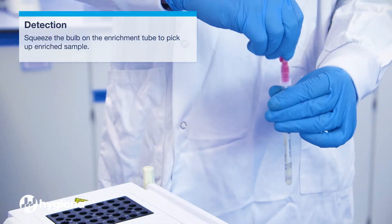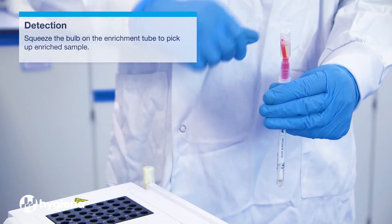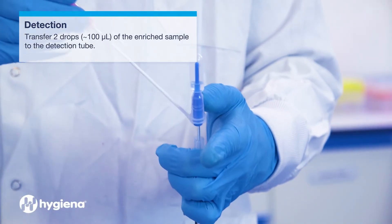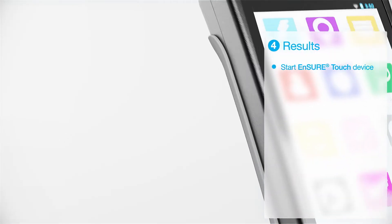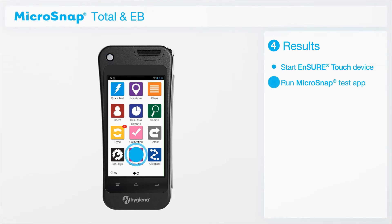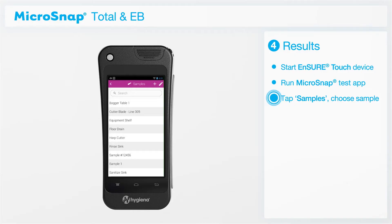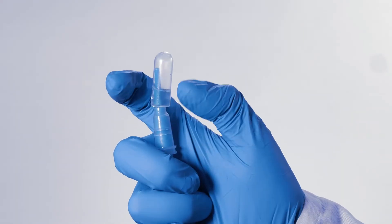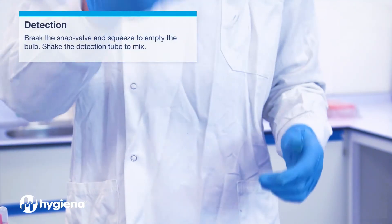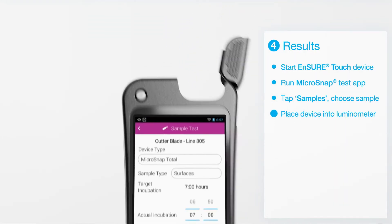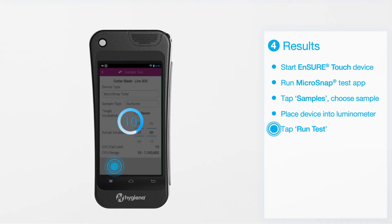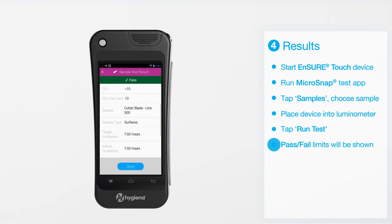Detection. Squeeze the bulb on the incubation device to pick up the enriched sample. Use the built-in pipette to transfer two drops or 100 microliters of enriched sample to the detection device. Set up your sample testing parameters in accordance with the Ensure Touch instructions. Initiate the Microsnap app — for the purposes of this demonstration, simply tap Samples. Select your sample type. Break the snap valve and squeeze it to empty the bulb. Shake the detection device to mix it. Insert the detection device into the luminometer and tap Run Test to initiate the testing procedure. CFU results are displayed automatically in 10 seconds.